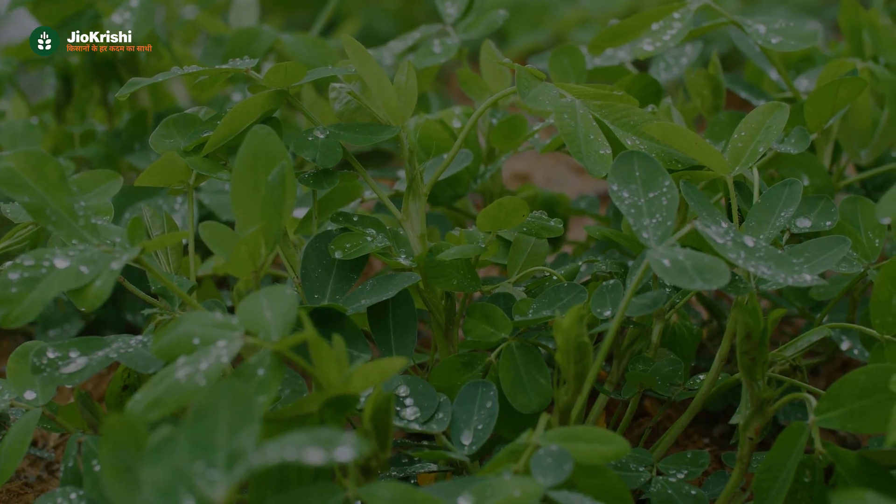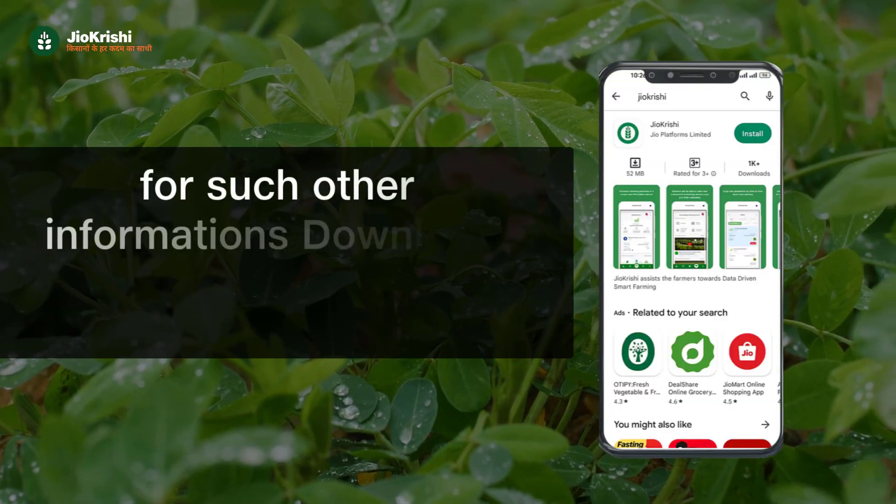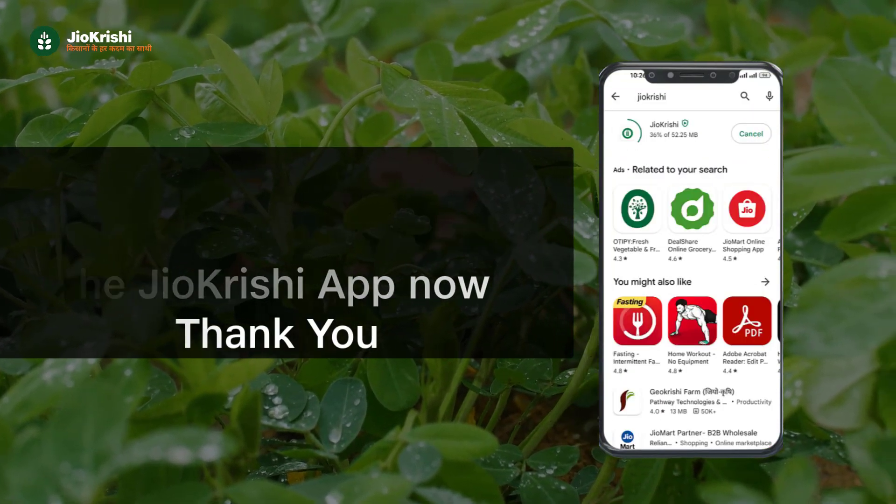I hope you liked our video. For any other such information, download the GeoKrishi app today. Thank you.